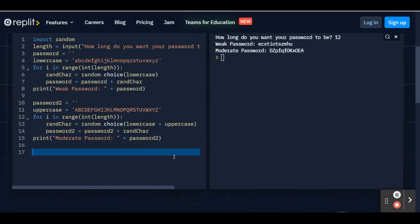Now we're going to create our password3 variable. You already see the pattern. We're going to do something similar as earlier. It'll be an empty list. So password3 equals apostrophe, apostrophe. No letters in there yet.